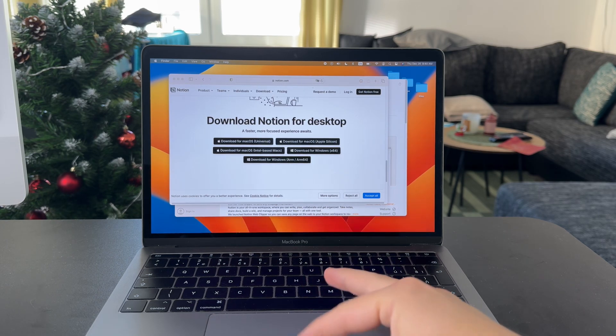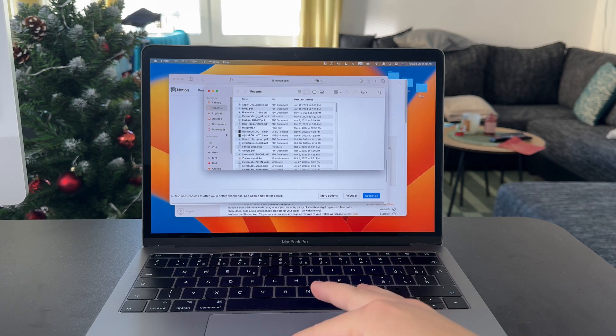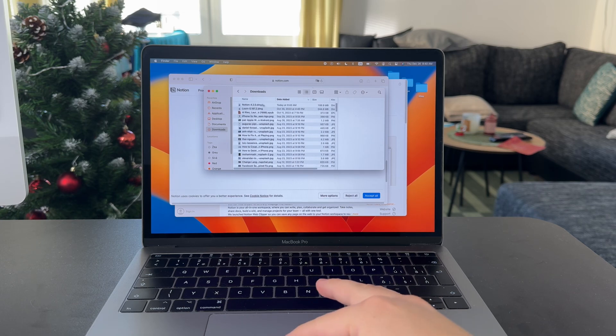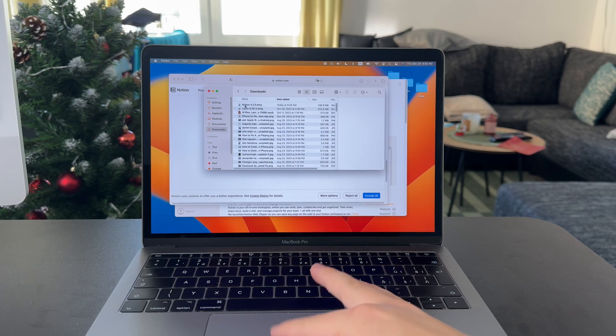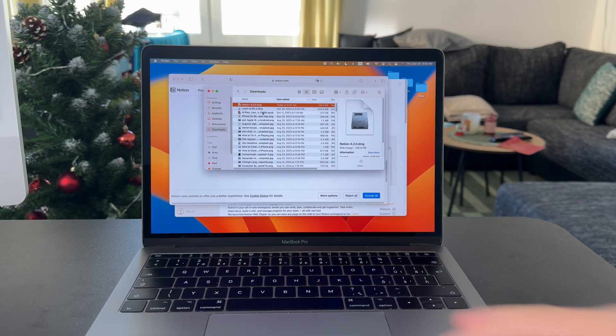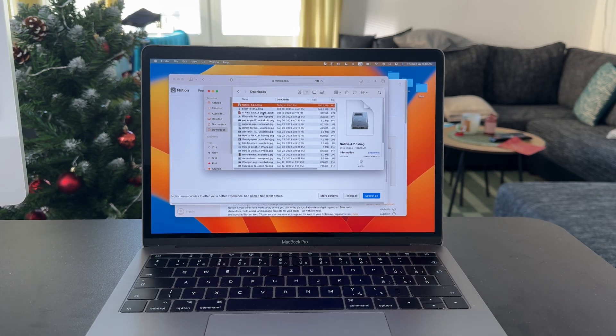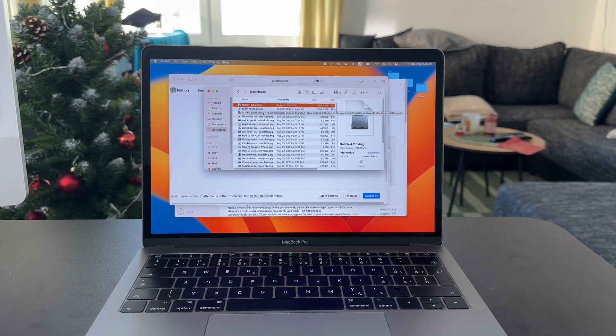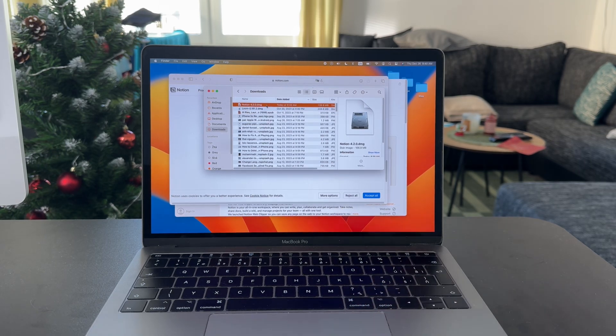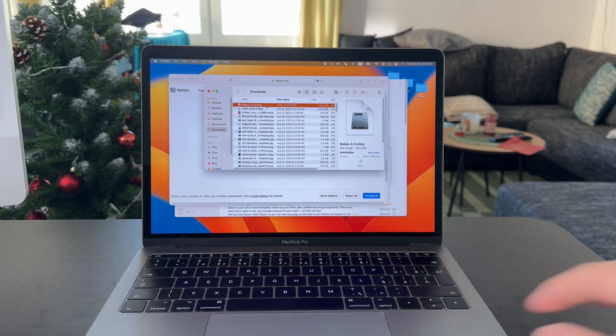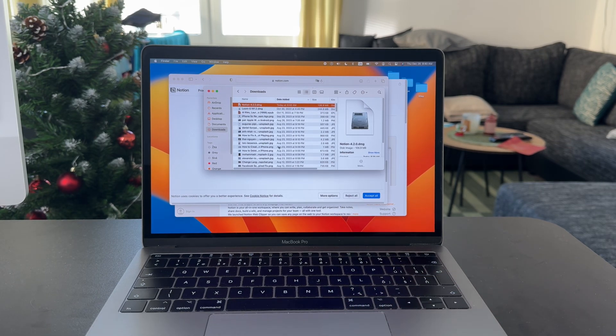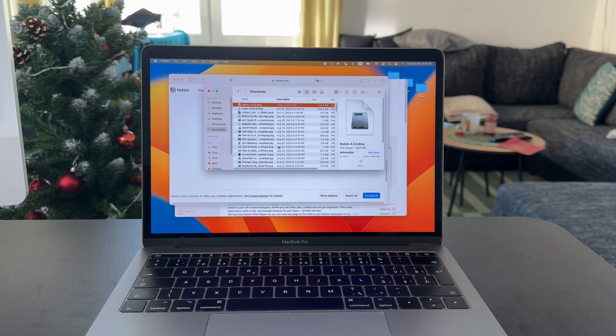But then you check out your folder, you go to your downloads section, and you're going to notice that there is a Notion.dmg file. So that is the installer, so you have to just double-click it and just go through the process of installing the app.